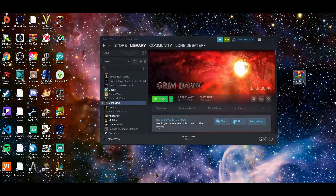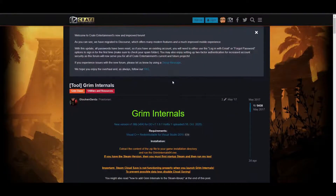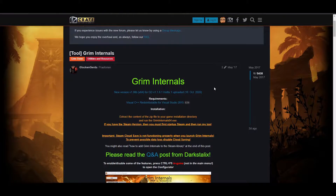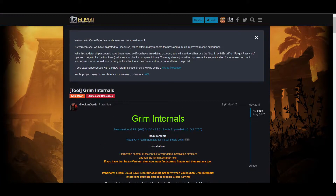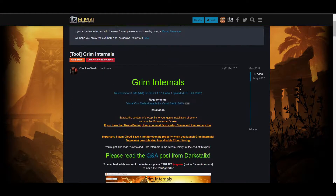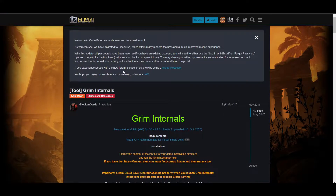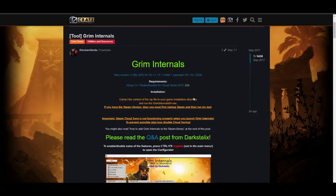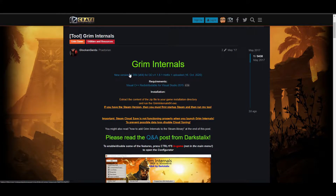The first thing you're going to do is download the mod. If you search Grim Internals on Google, you'll be able to find the Grim Internals forum page which has a download link. It'll note that you need Visual C++ — make sure you've got that installed.